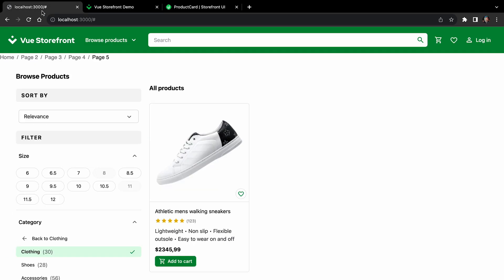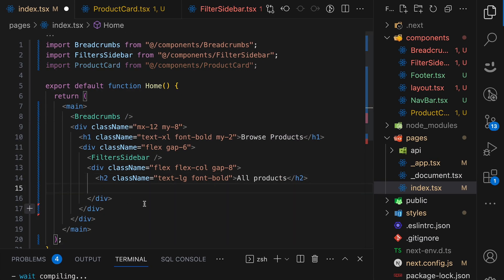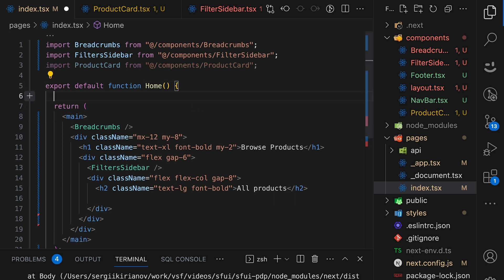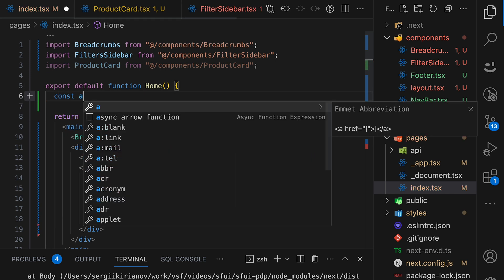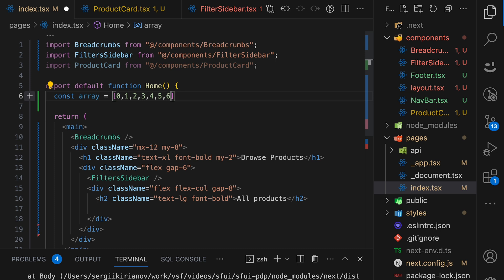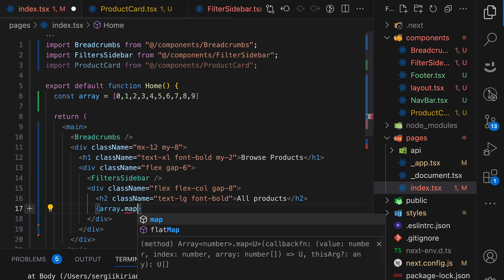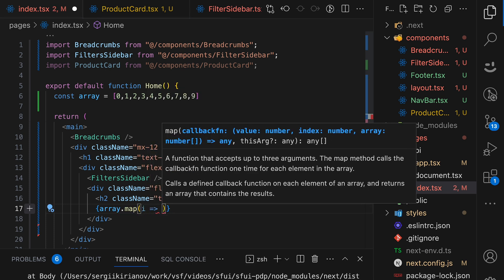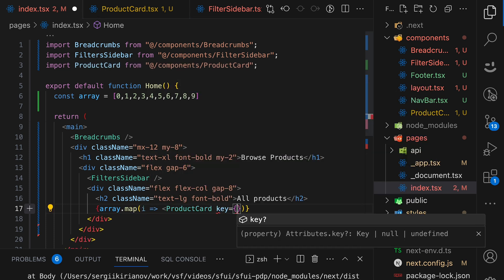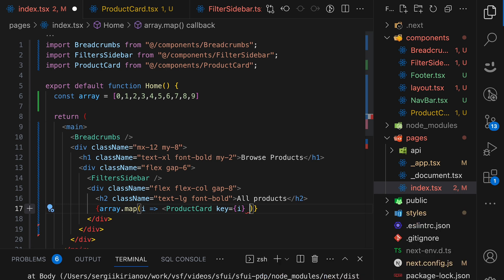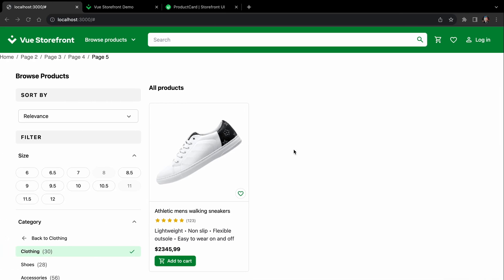Good. And of course, right now it's the only single product. We want to have a few of them. So let's not overcomplicate it. And I will just create a new const called array. And let's make it a simple array of 0, 1, 2, 3, 4, 5, 6, 7, 8, 9. And let's map over this array and render our product card. Of course, don't forget about key. And all right. Our product card. So let's save it and see.